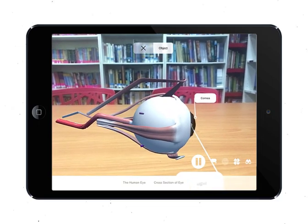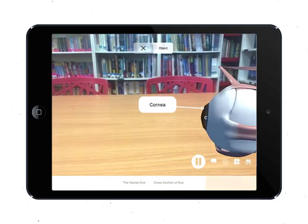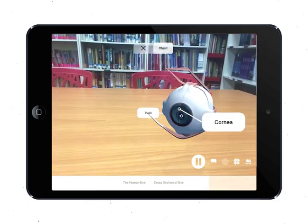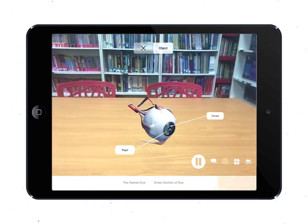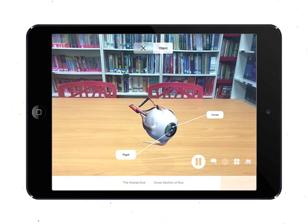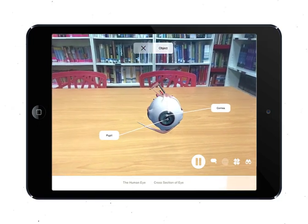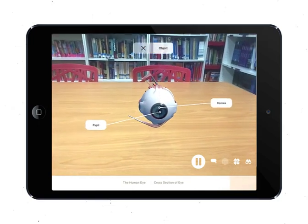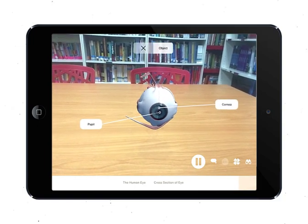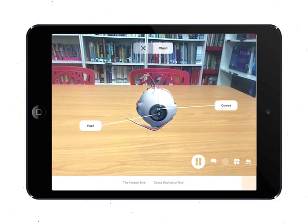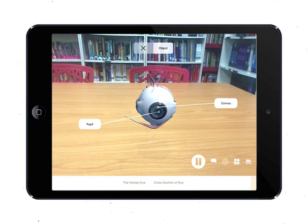In dim light, the complete opposite happens. The circular iris muscles relax while the radial muscles contract. This increases the diameter of the pupil, allowing more light to enter. Now let's get into the different structures of the eye and its functions.